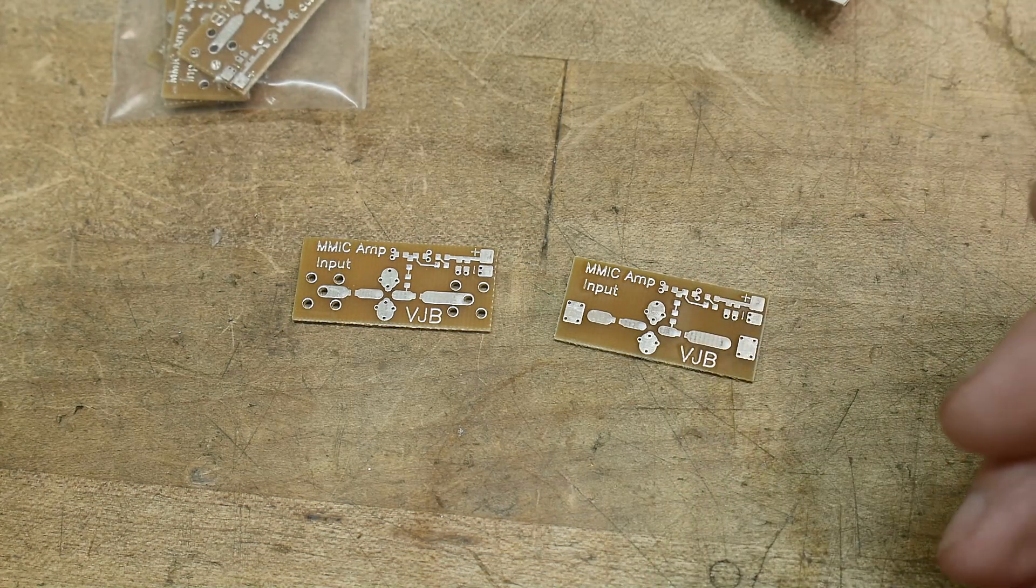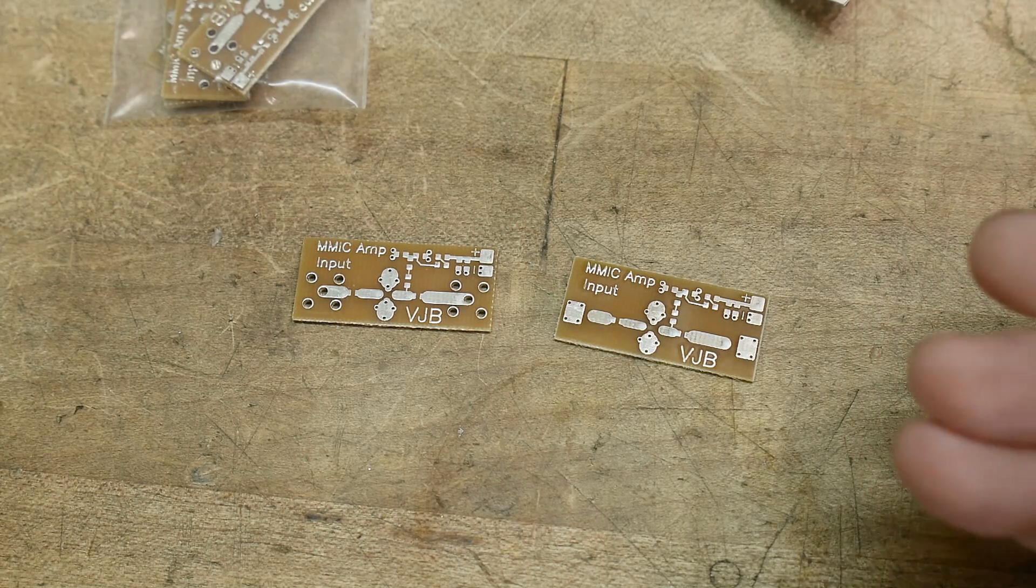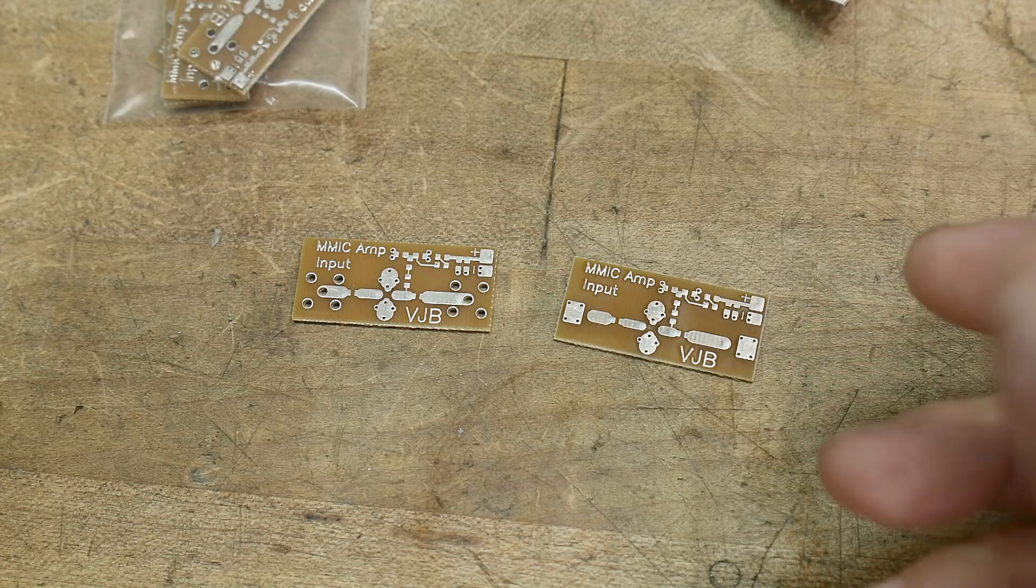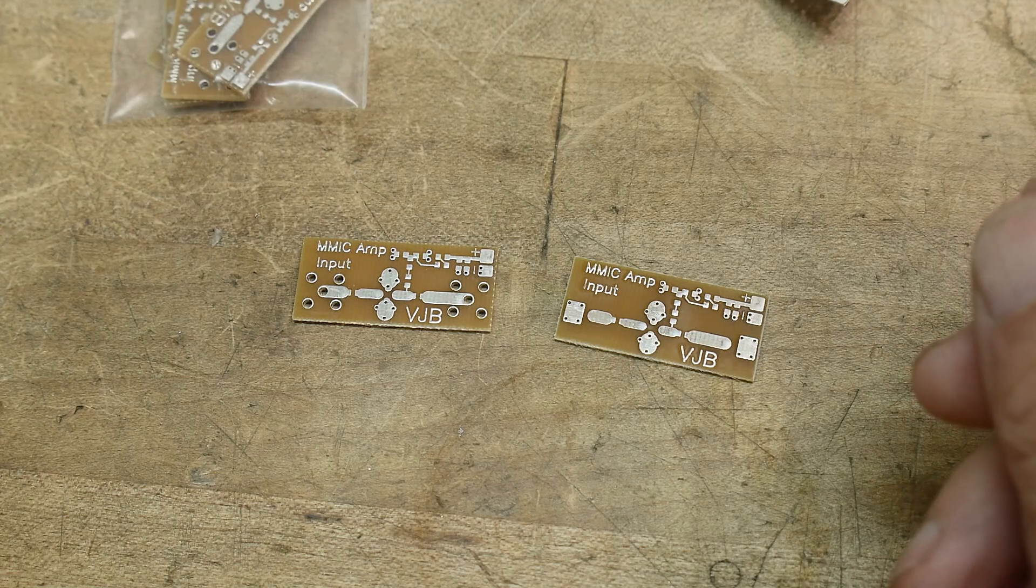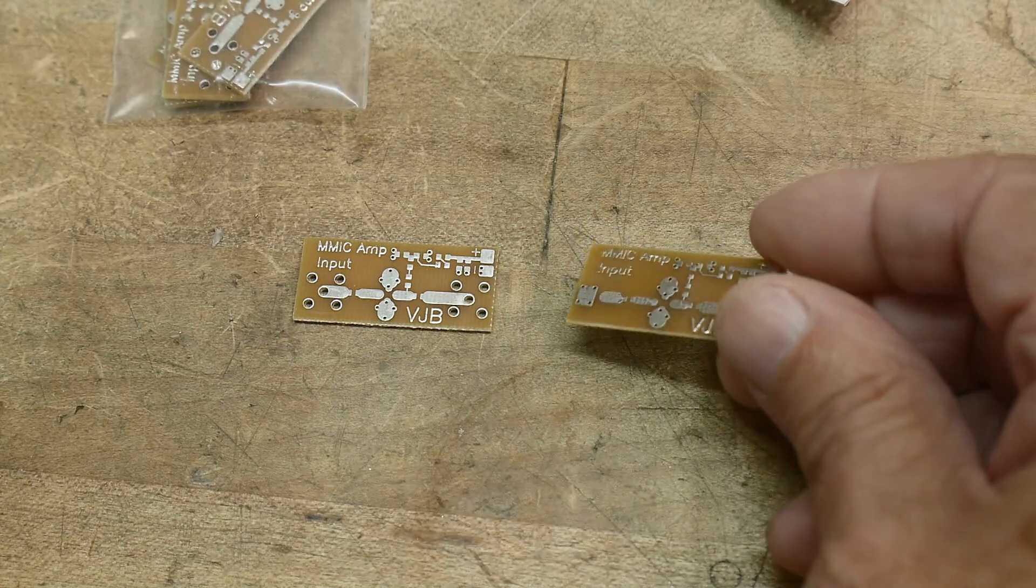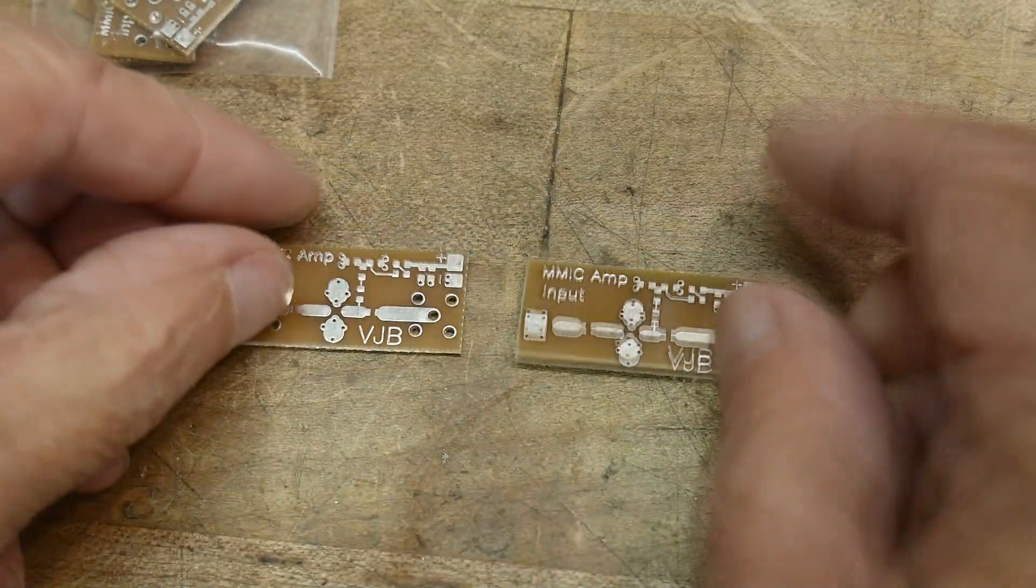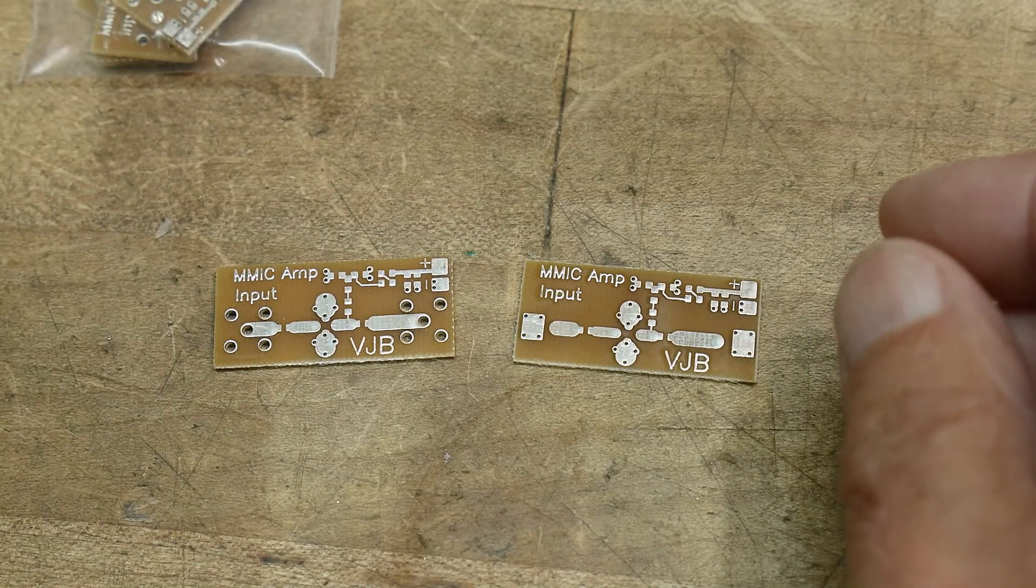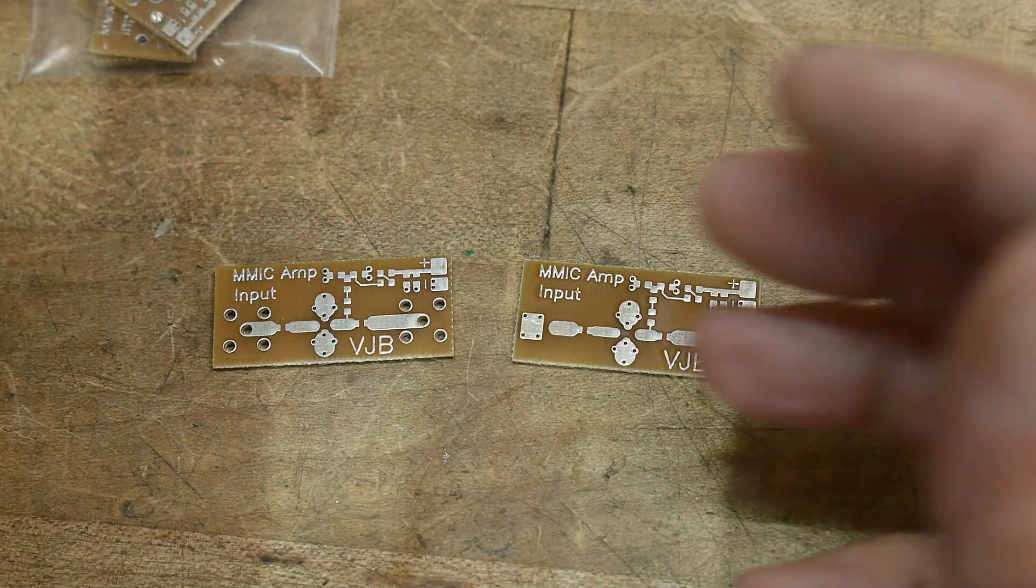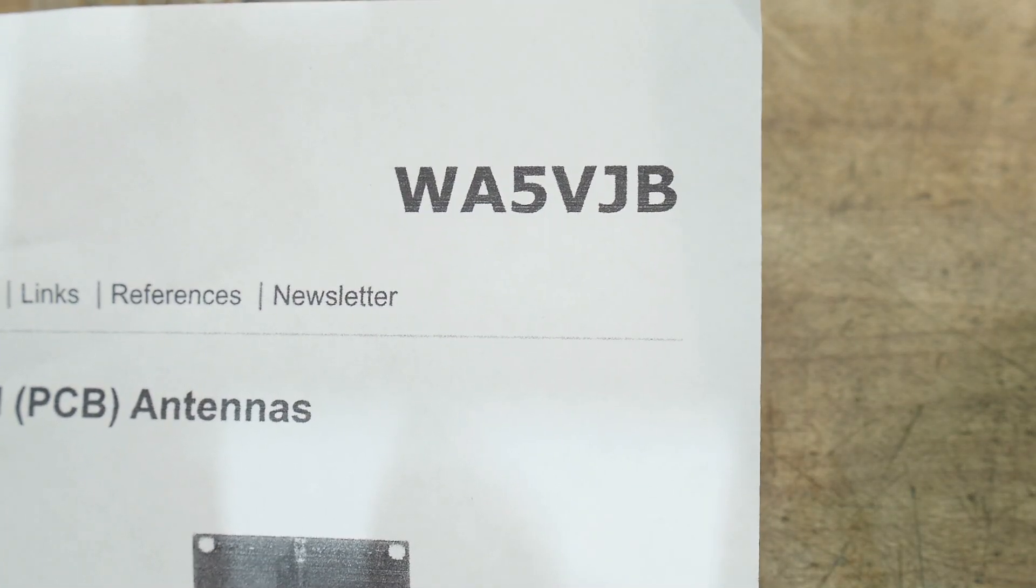I thought that maybe somebody else had done a PC board in China. I remember testing some MMIC-based amplifiers a long time ago. Anyway, I ran across these from this fellow, WA5VJB.